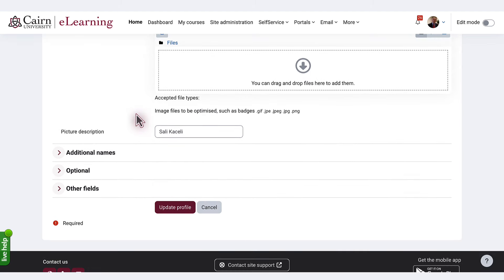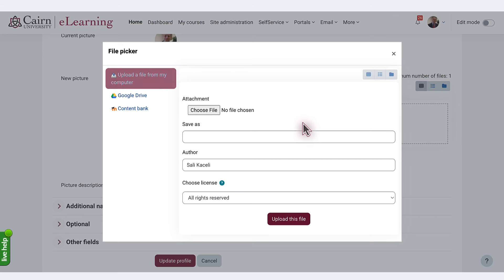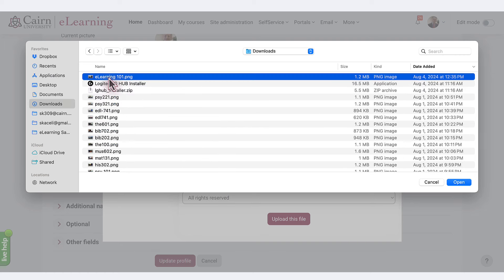To upload a new profile picture, you can click here to either drag and drop your file in here or click on this spot and then click on Choose File and locate your JPEG file that you want to upload.